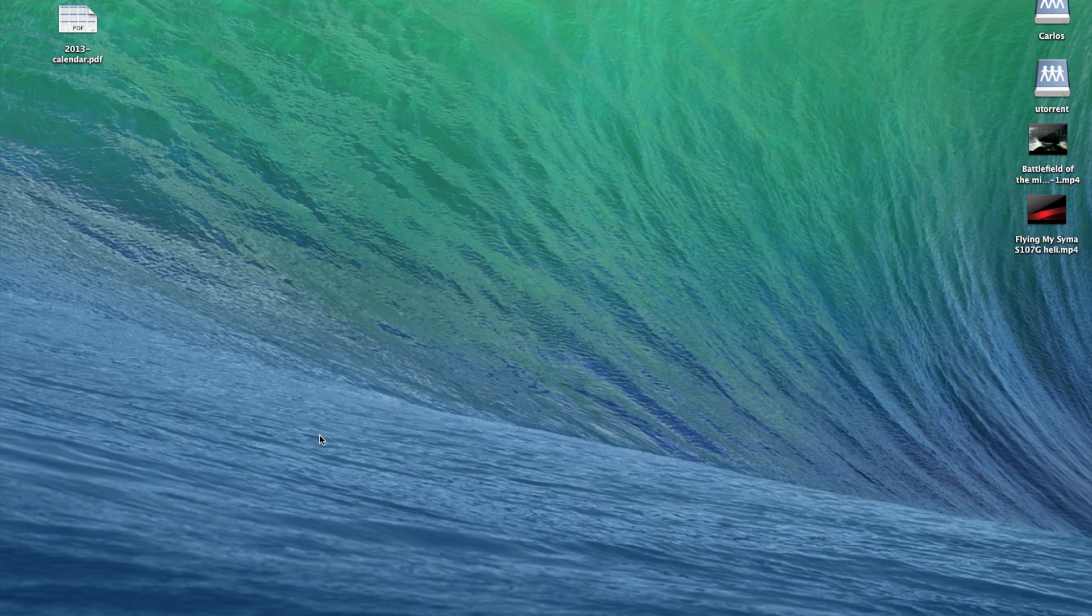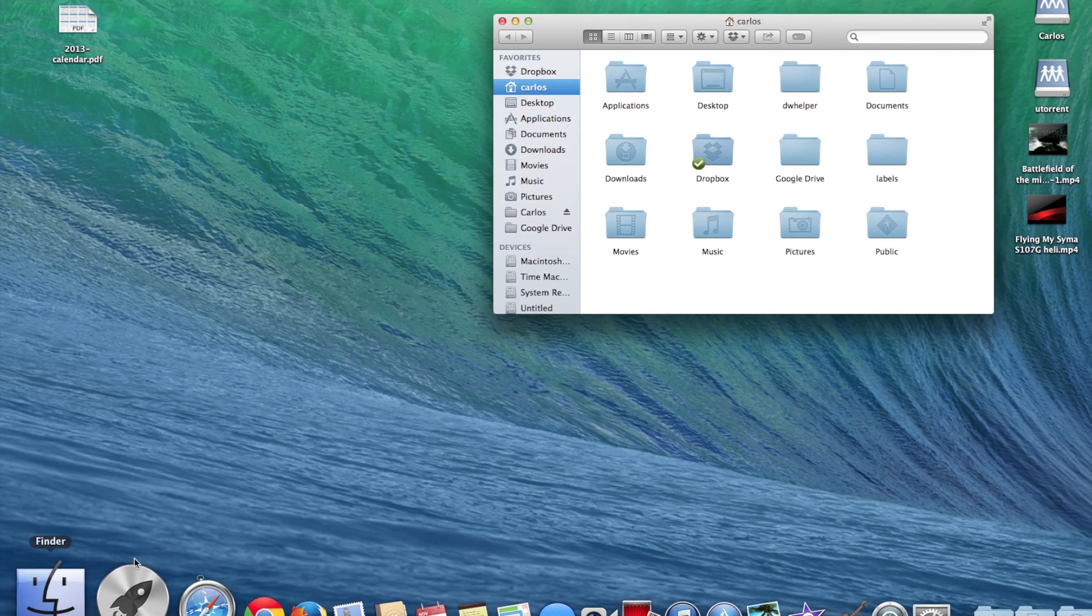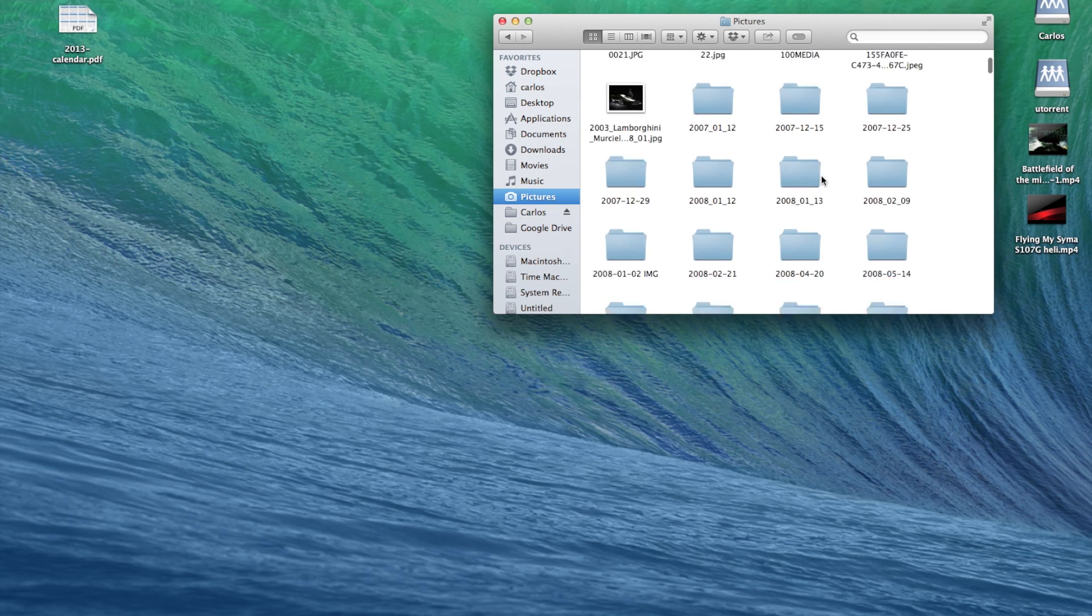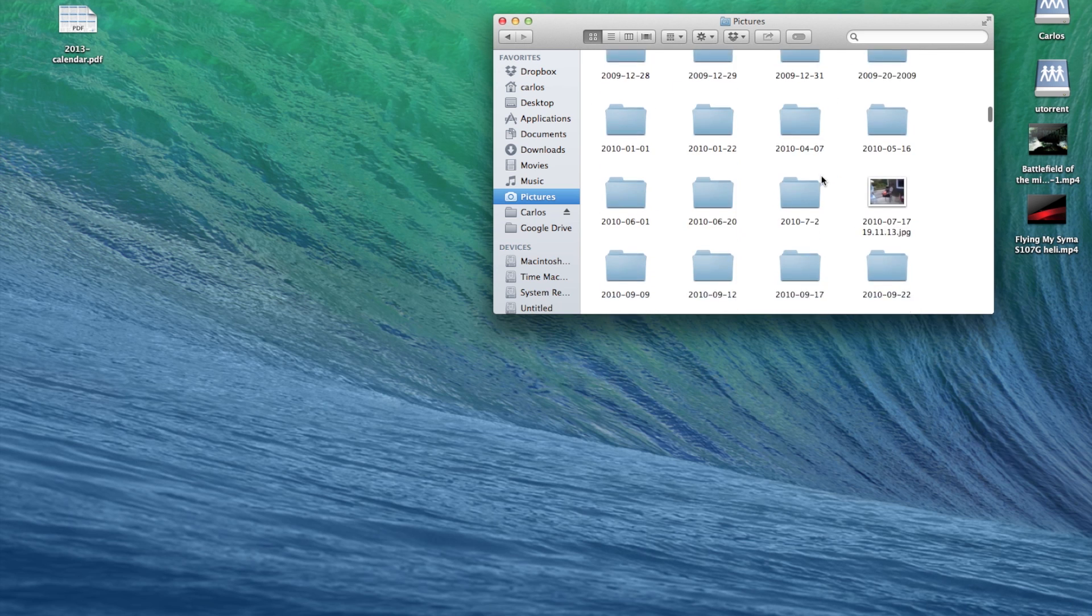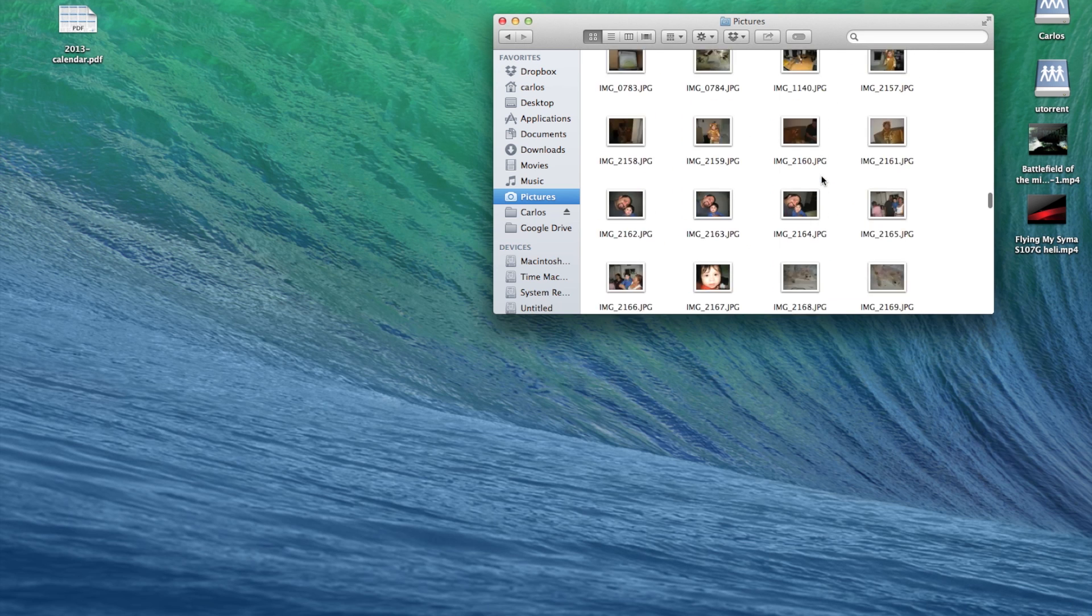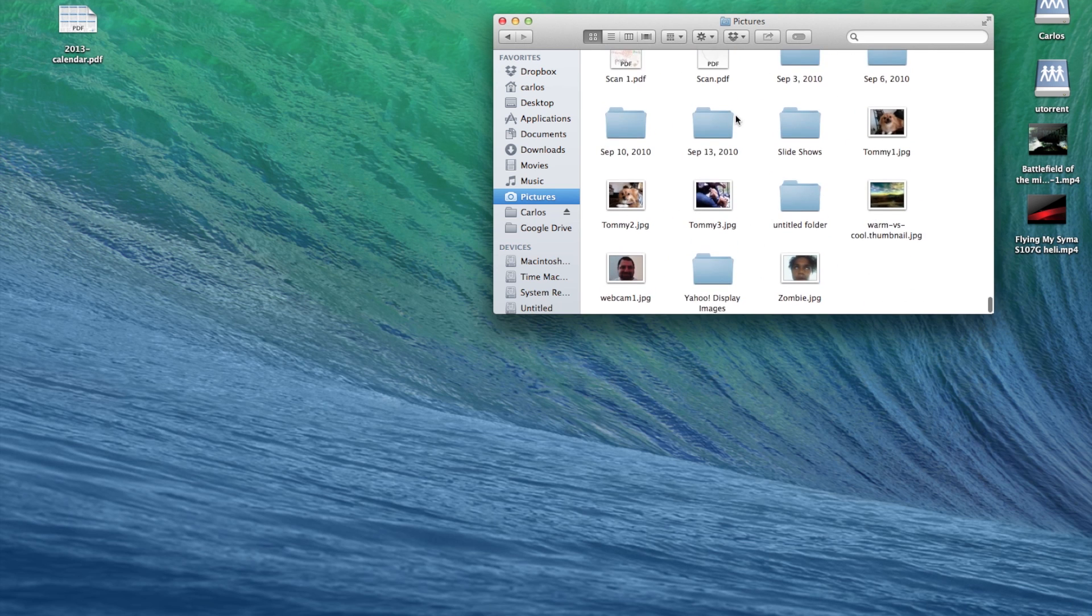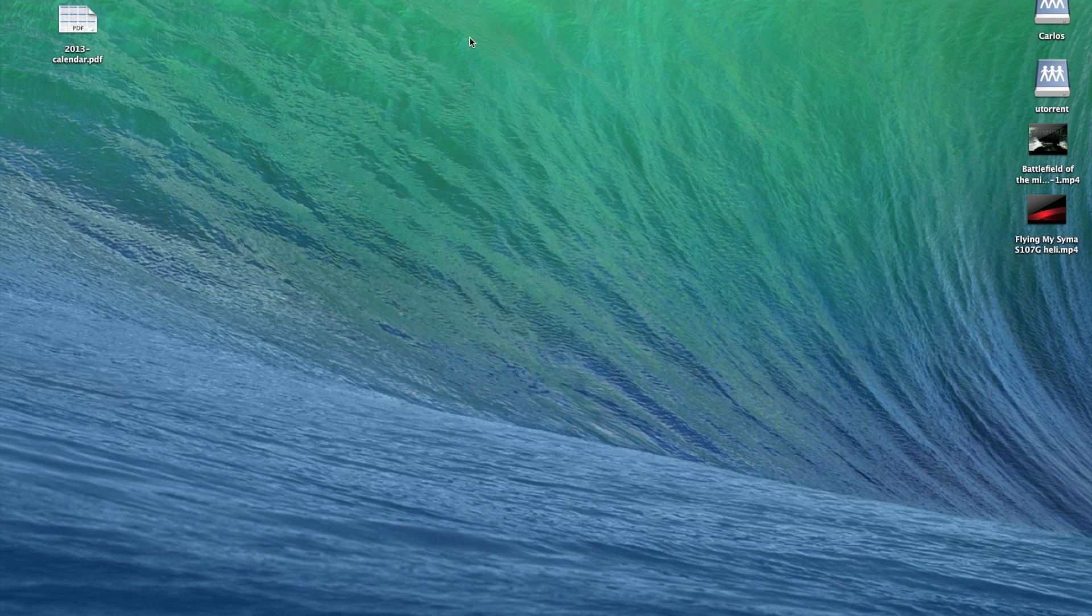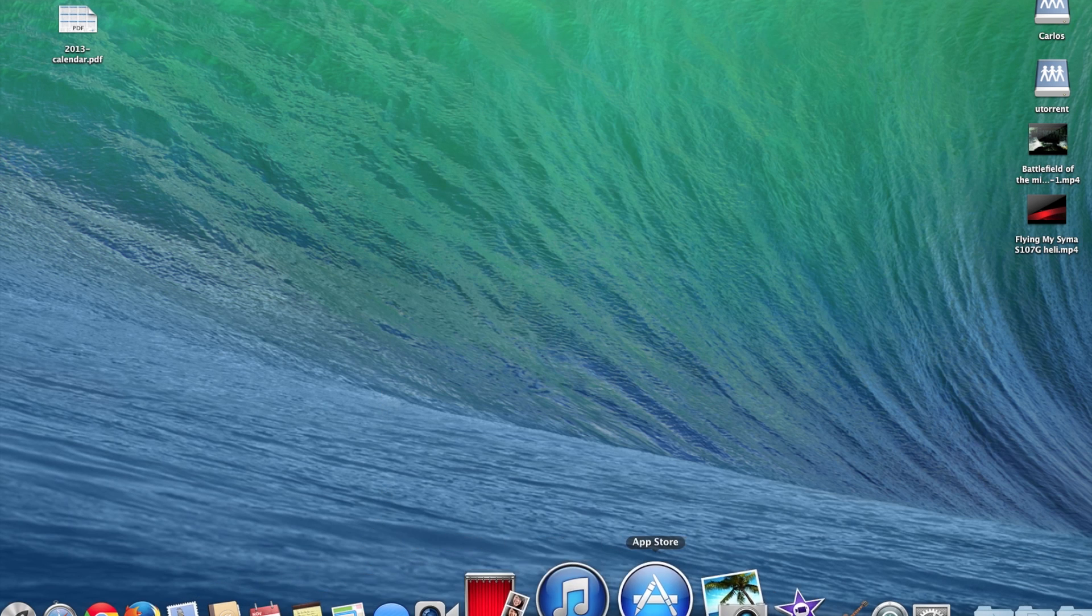Hello everyone and thank you for watching. Today I'm going to be showing you how to remove duplicates from your iPhoto library. As you can see, I have a very messy pictures folder and I've accumulated a lot of duplicates on my iPhoto library and that takes a lot of space.